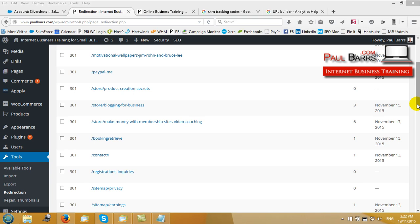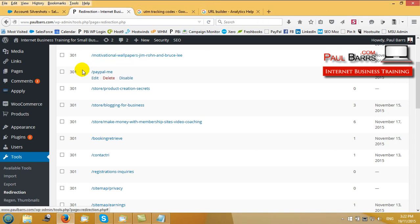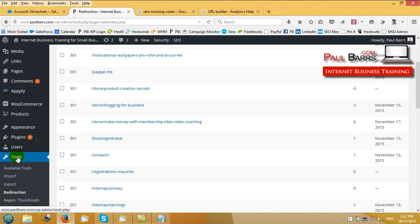Hi there folks, Paul Bars signing in for a very quick how-to tutorial using the redirection plugin for WordPress. Once you've installed the plugin it will end up down here in the tools section of your sidebar menu.